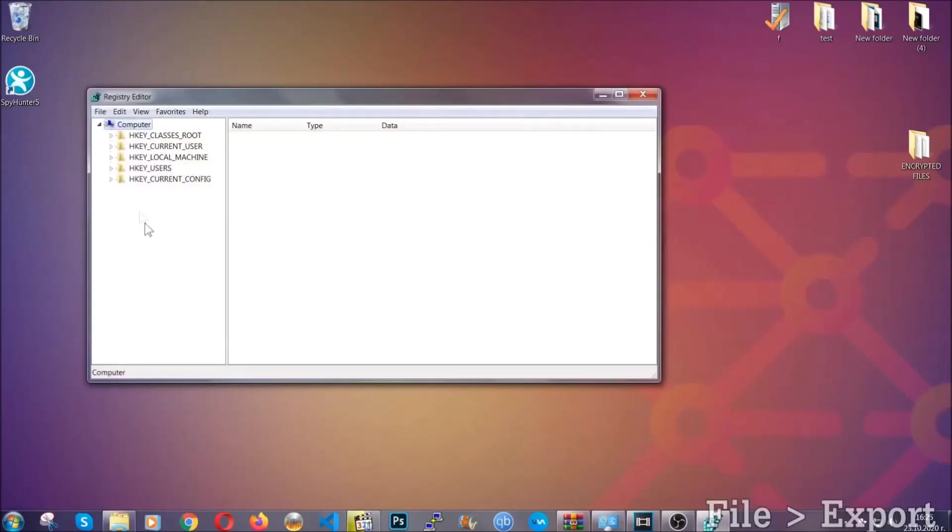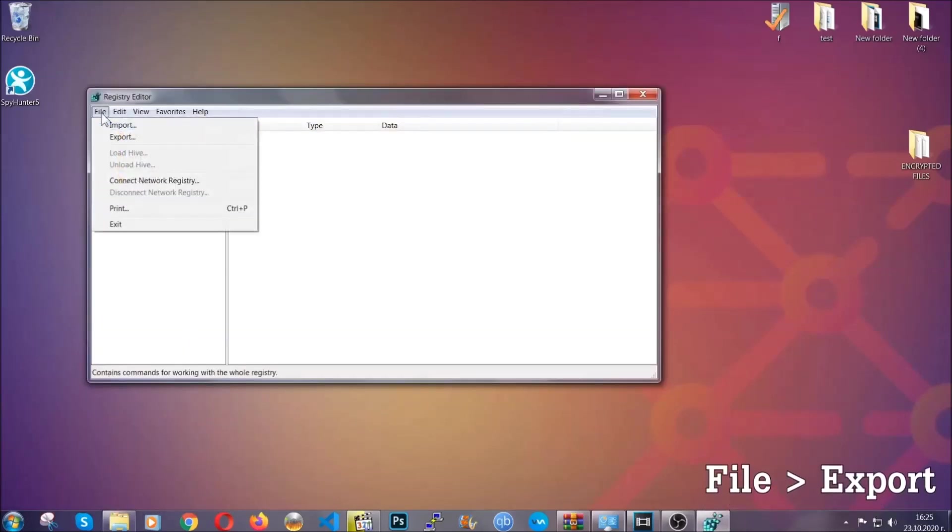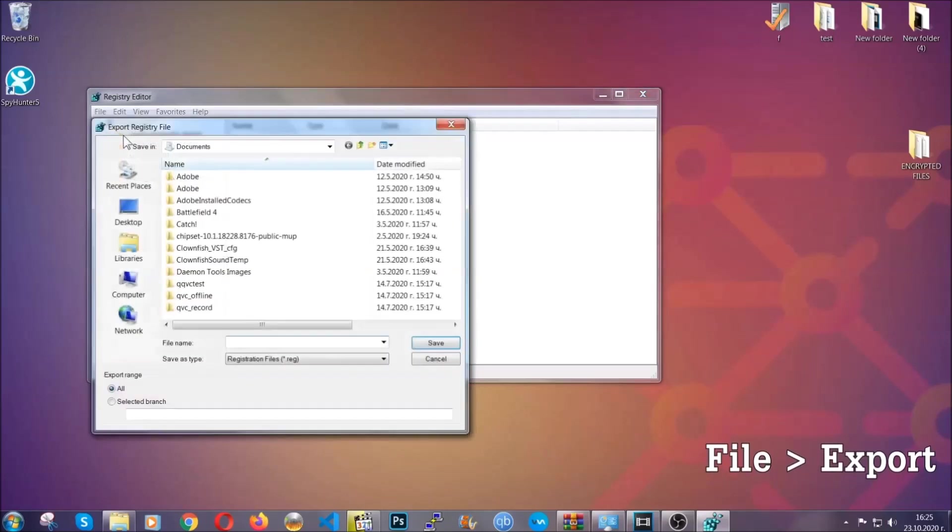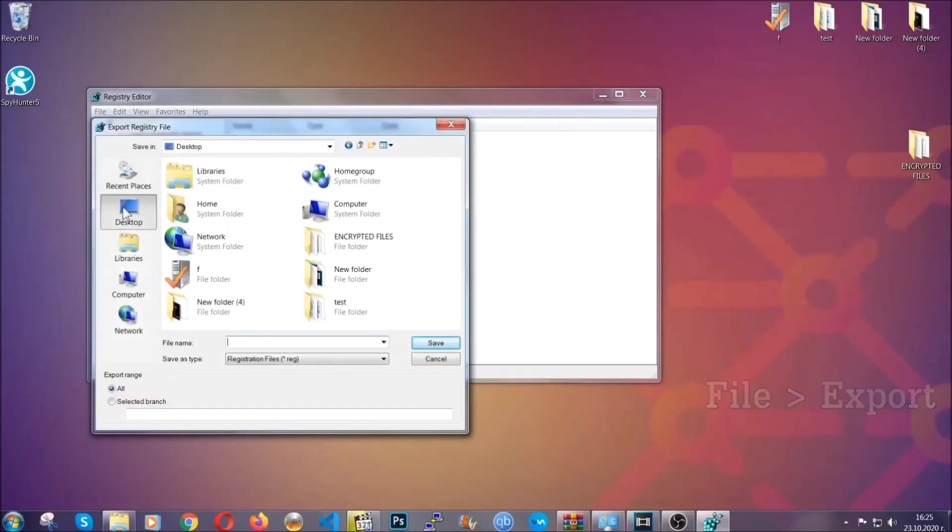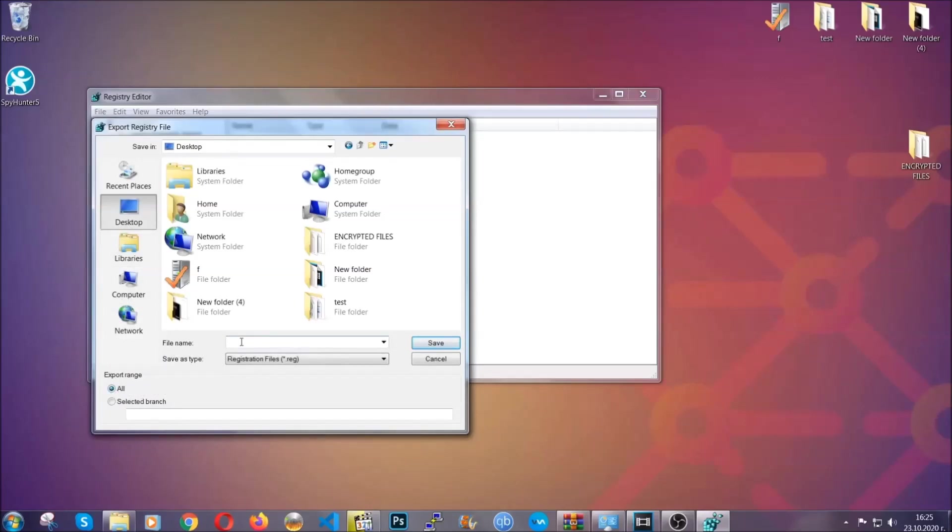First, we're going to back up the registry by clicking on file and export. And then you're going to save it somewhere easy to find. On export range, click all and type the file name to be as easy as you can remember.